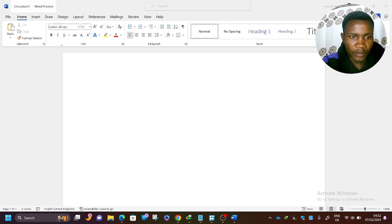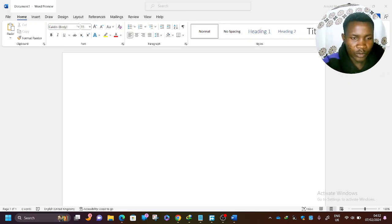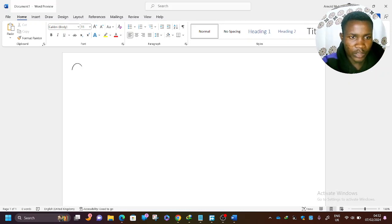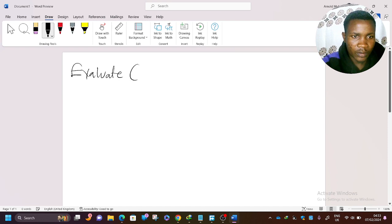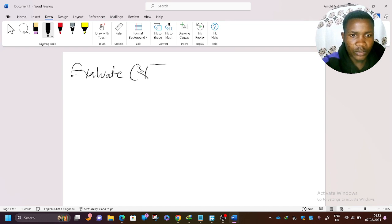The first question says: evaluate — open bracket, the cube root of 64, close bracket, to the power two.